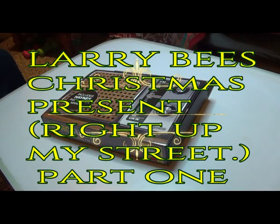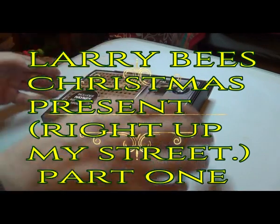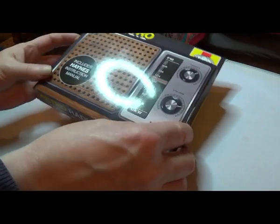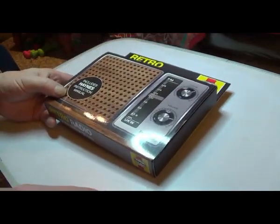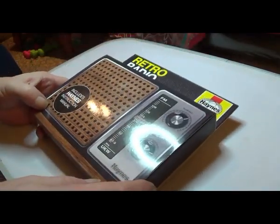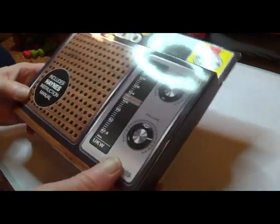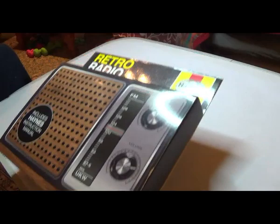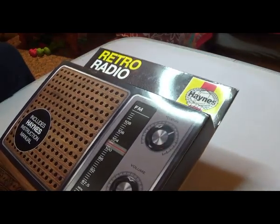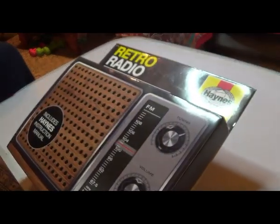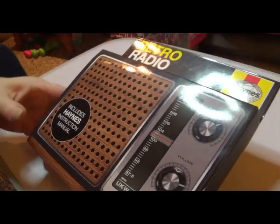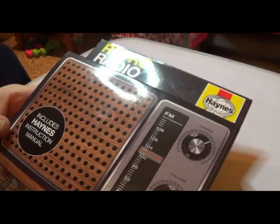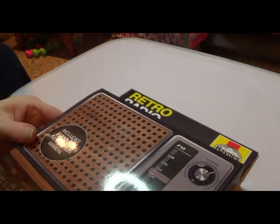Hi guys, welcome back to Lorry's Models. The latest thing I've got to show you is this retro radio kit, to build a radio from scratch.